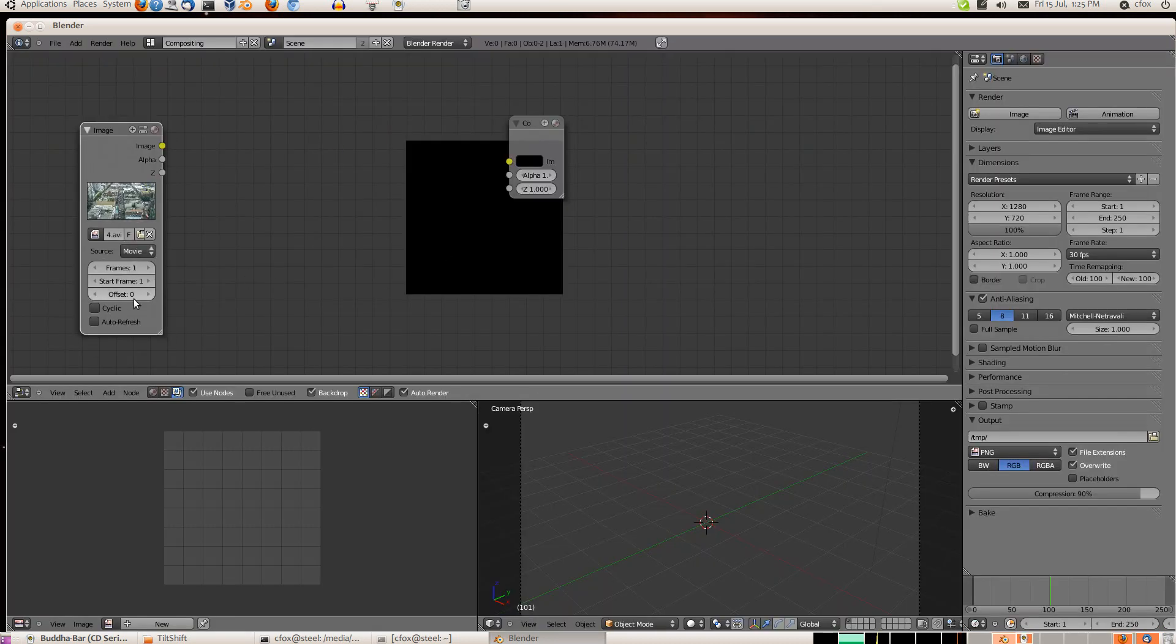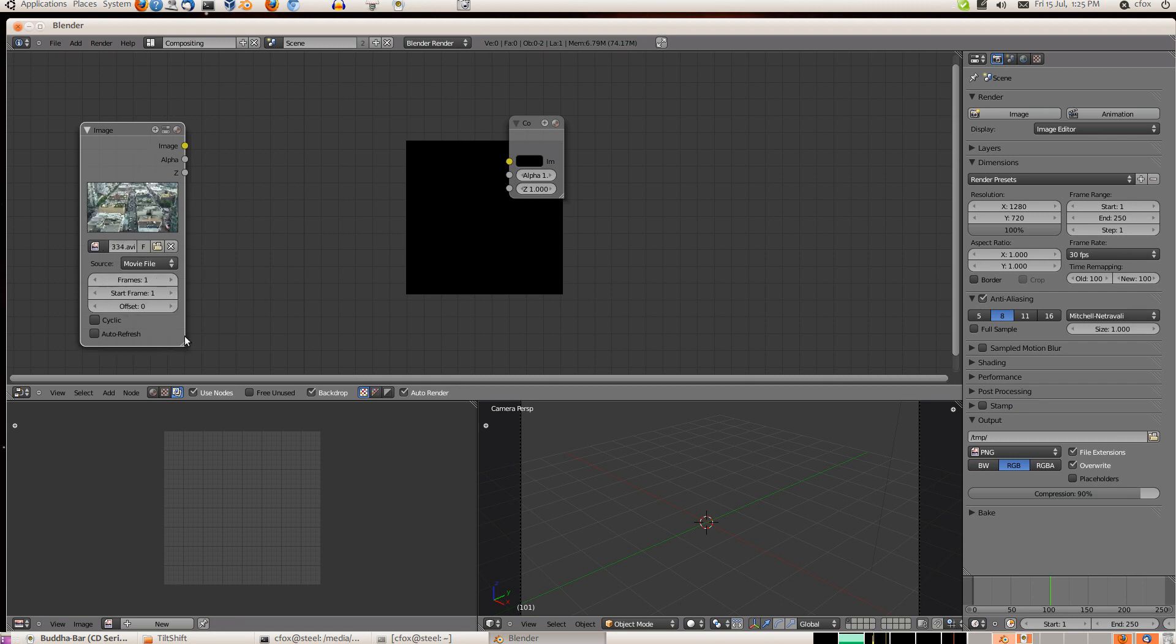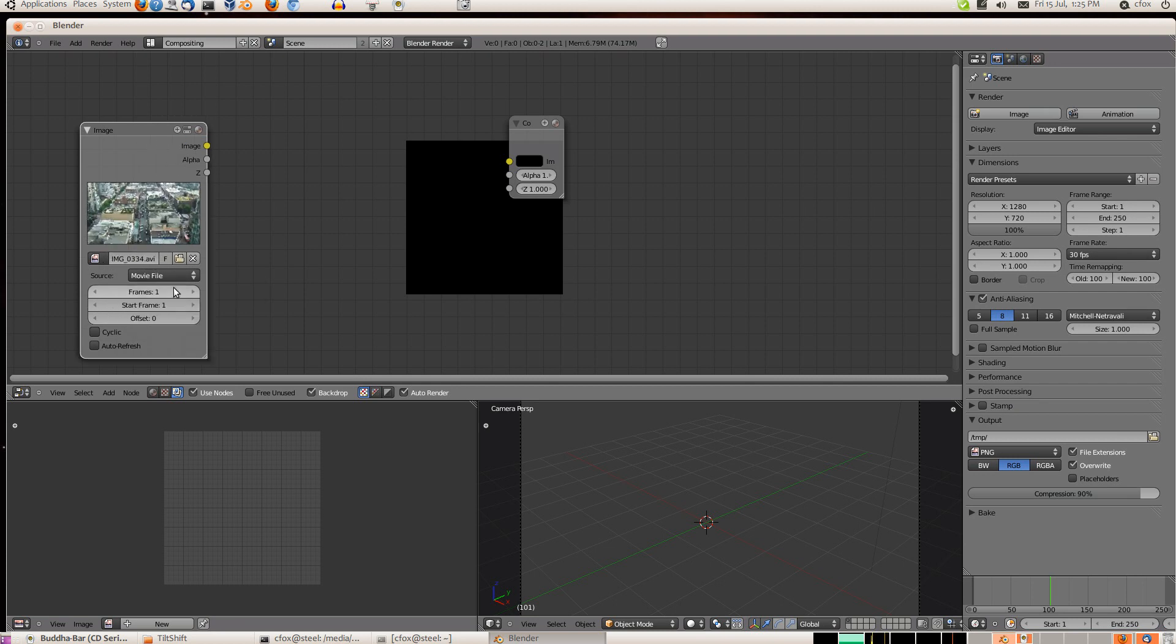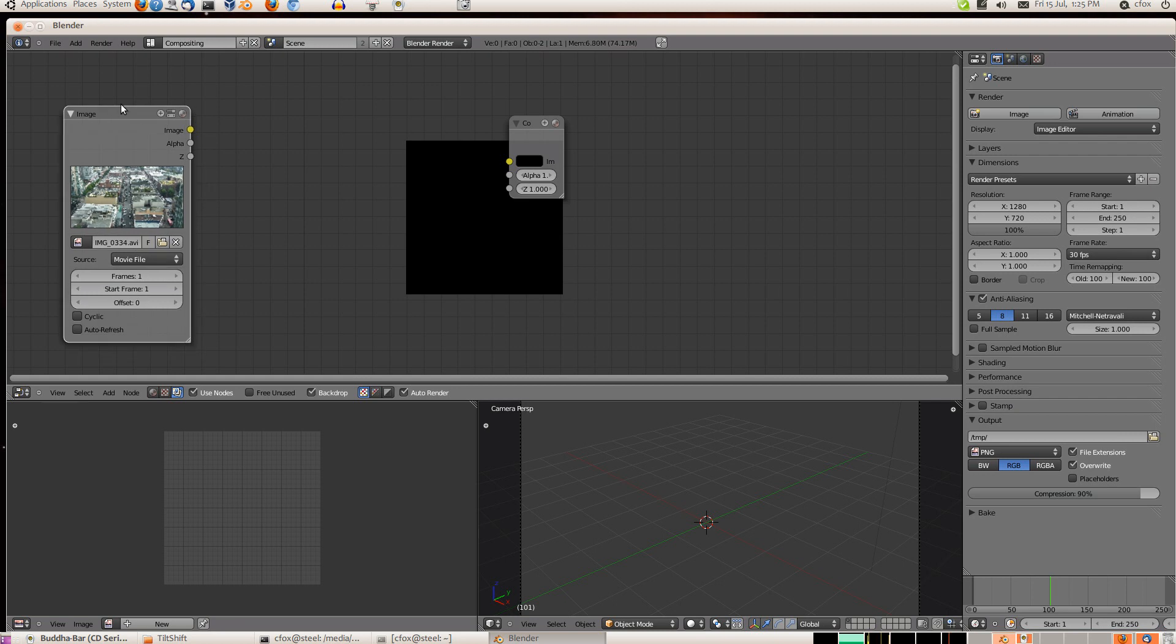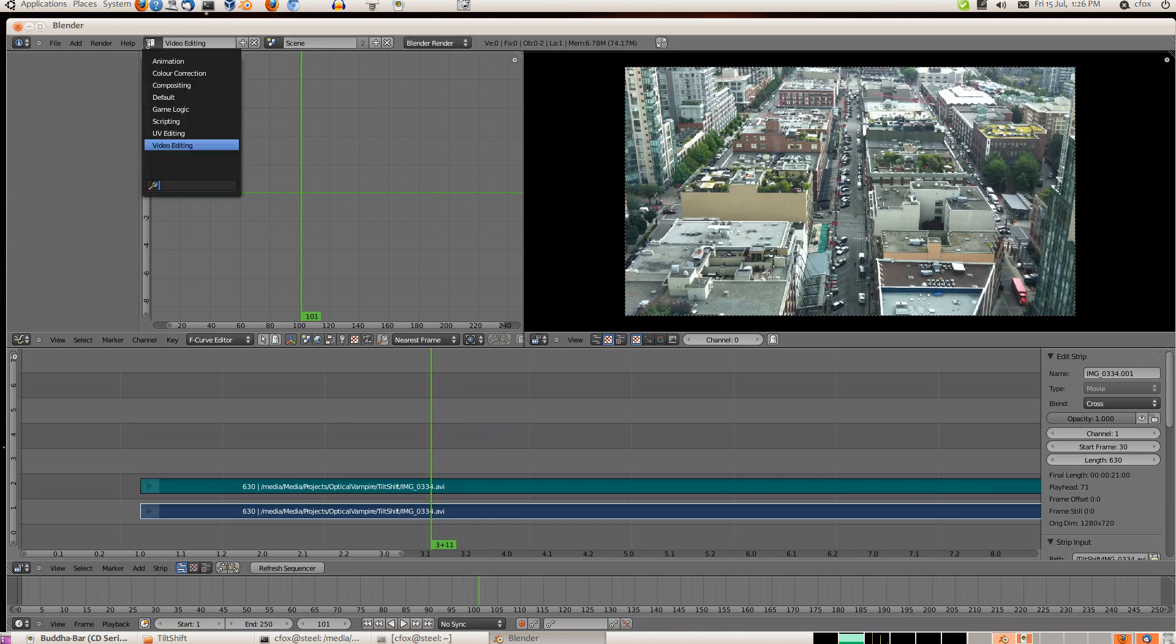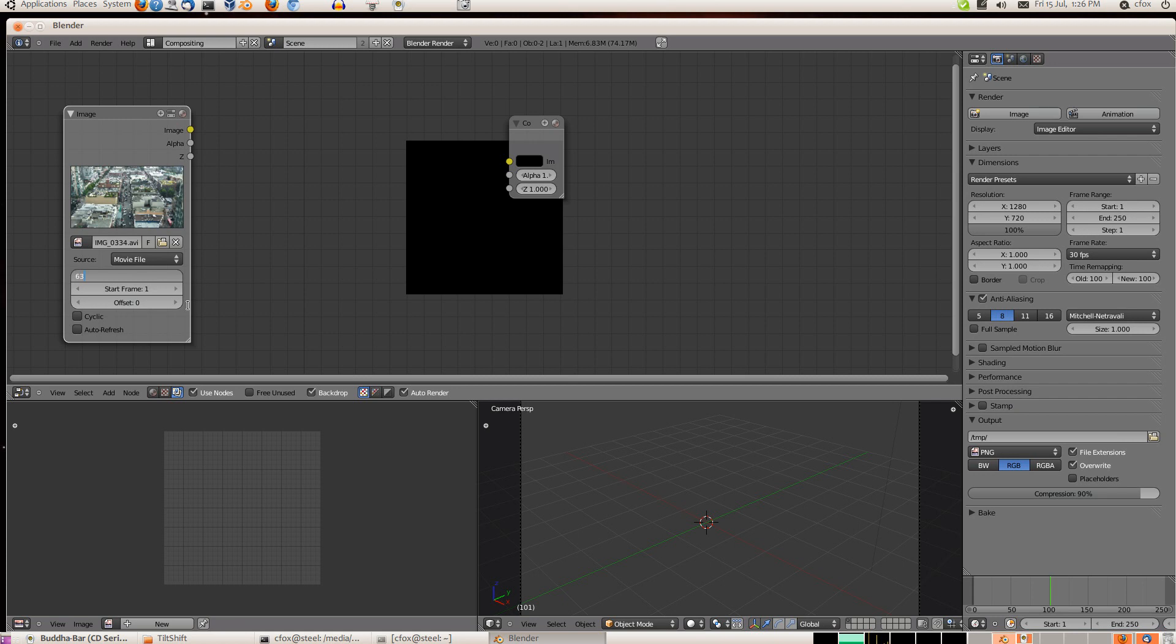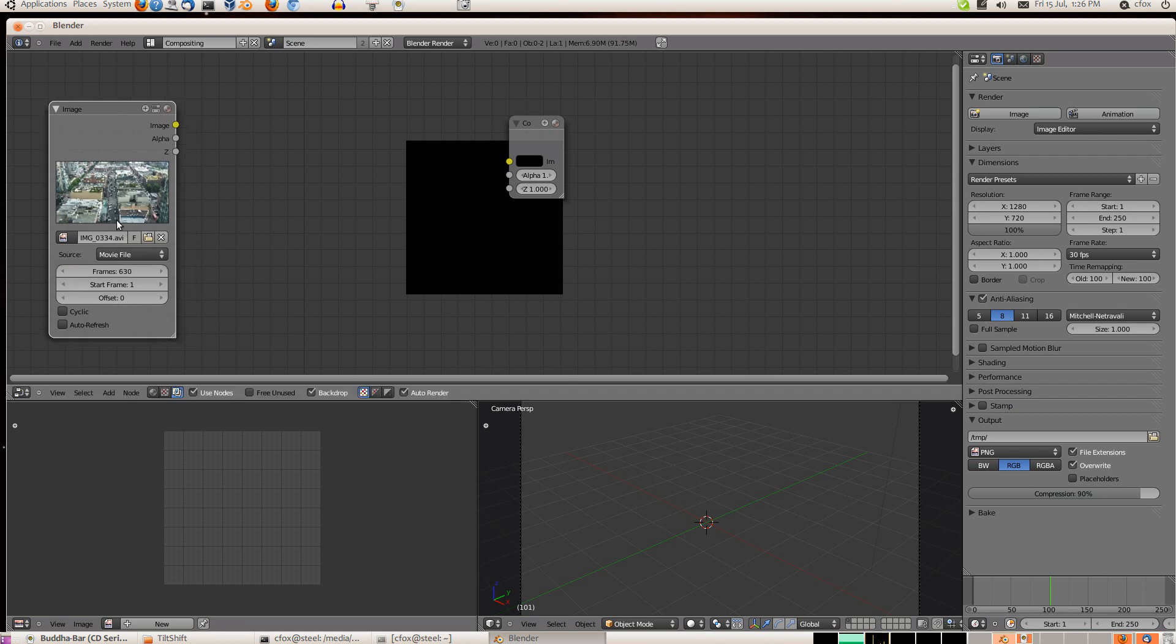And this is the one we're working on right now. And we happen to know, see here it says frames one. I'm not sure why it doesn't automatically detect the number of frames. That's kind of a, I think that's probably a bug. Certainly a flaw in the design. So we go back to video editing, it's 630. Back to compositing and put 630. There. So now this will take place over the entire animation.